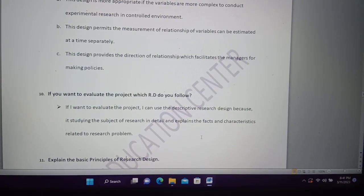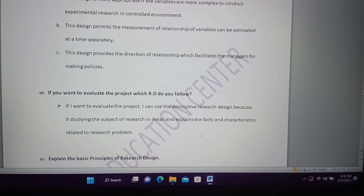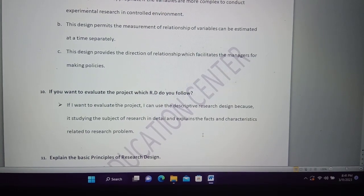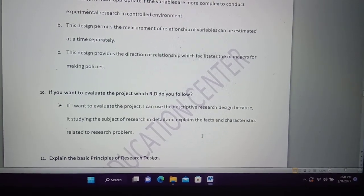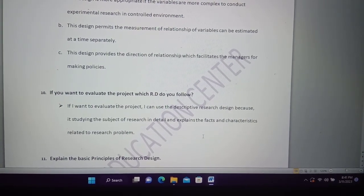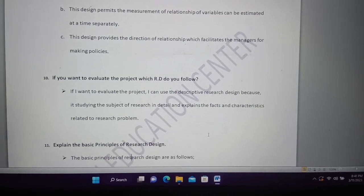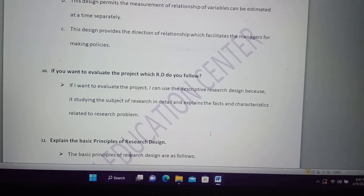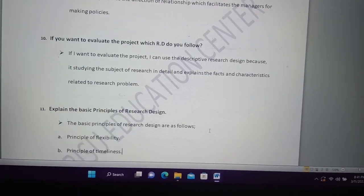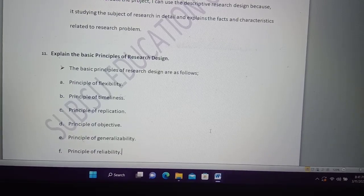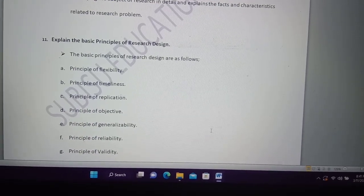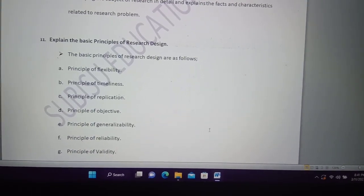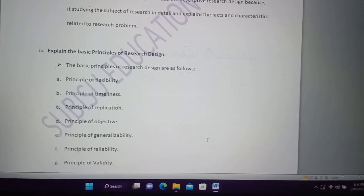If you want to evaluate the project, which research design will you adopt? Question number 11 is very important: the basic principle of research design.